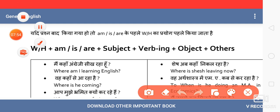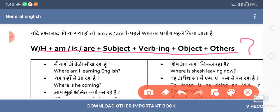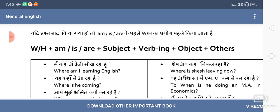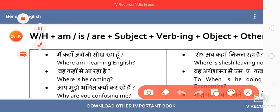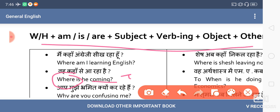The formula is almost the same as yes/no type, with only one change: the WH interrogative word comes first, followed by the same structure. For example: 'Where am I learning English?' or 'Where is he coming?' — WH word first, then the auxiliary verb, then subject, then the verb in -ing form, then question mark.